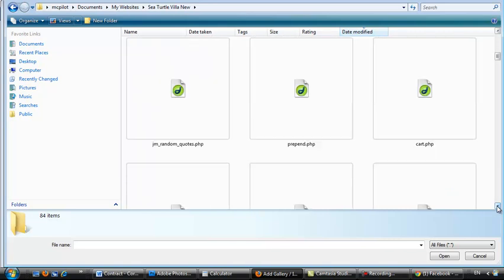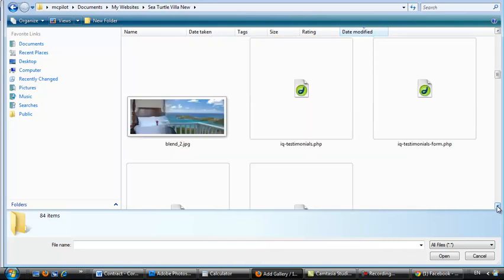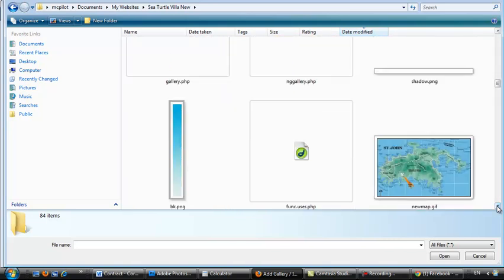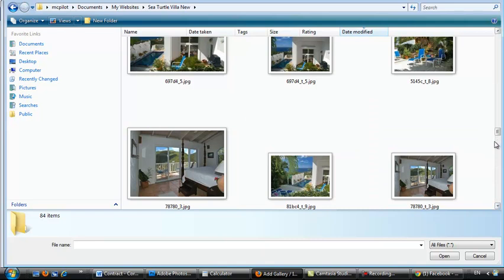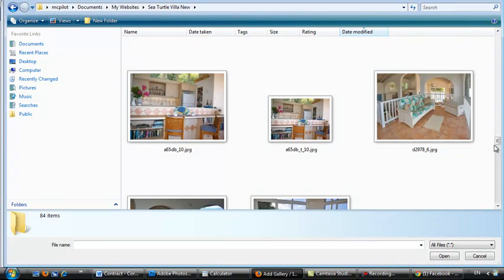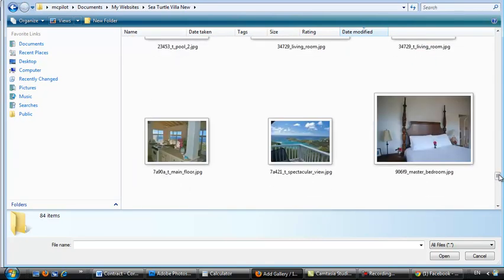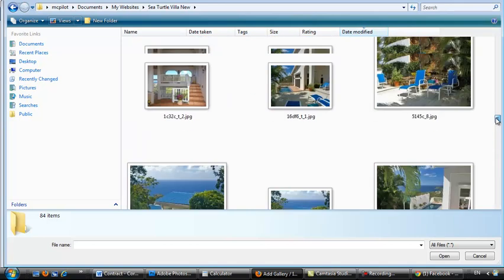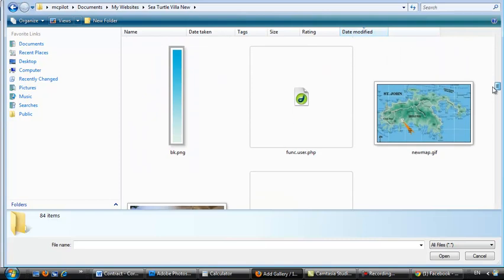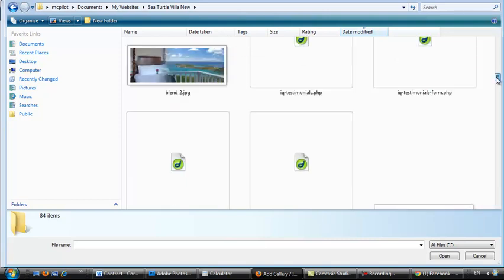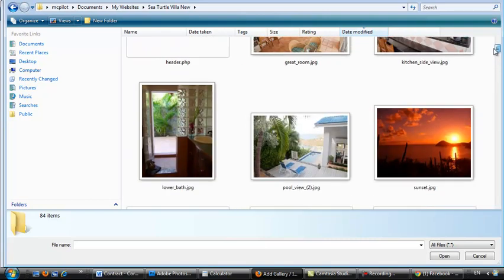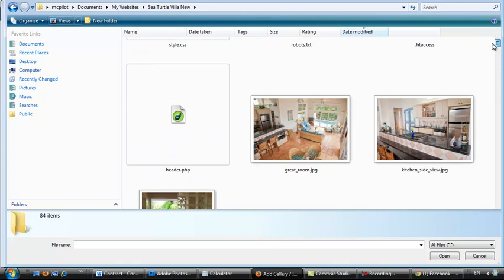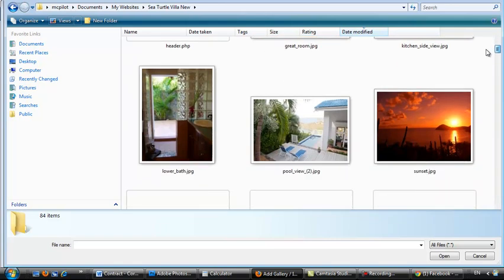So let's just say you want to upload. Let's see. Let's find one here. We'll just do the pool view again.